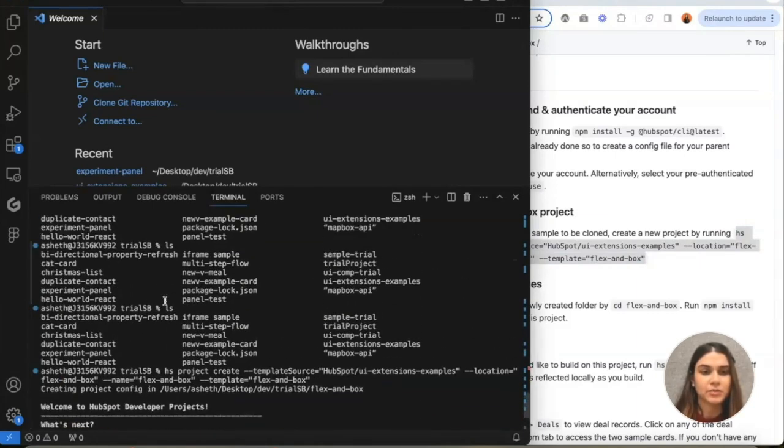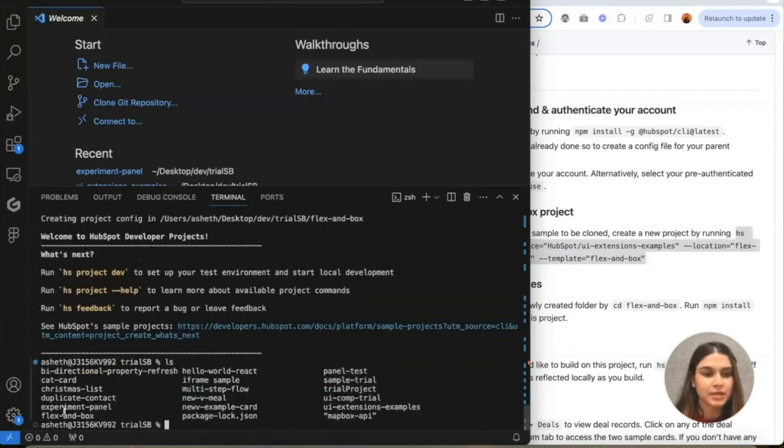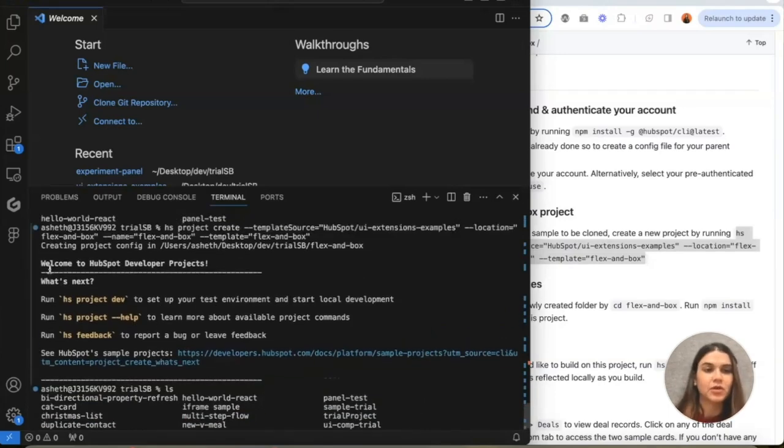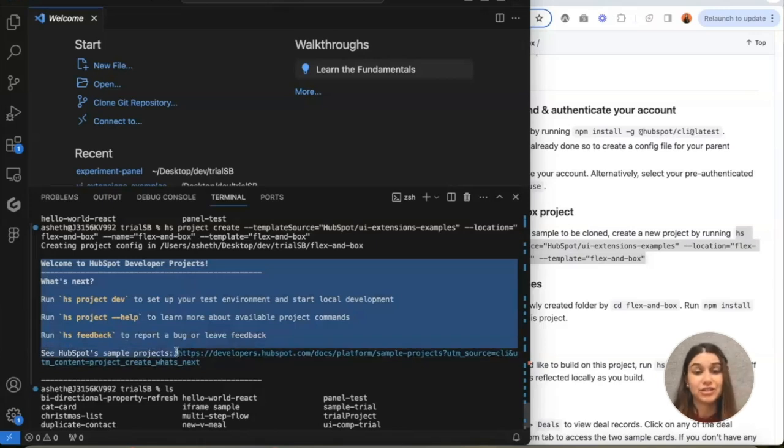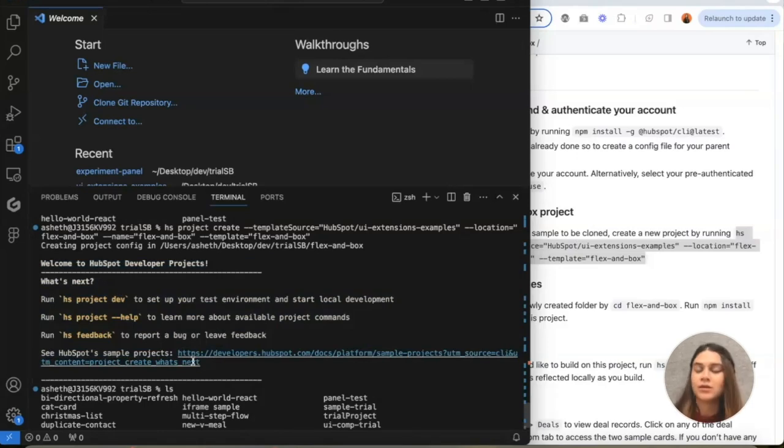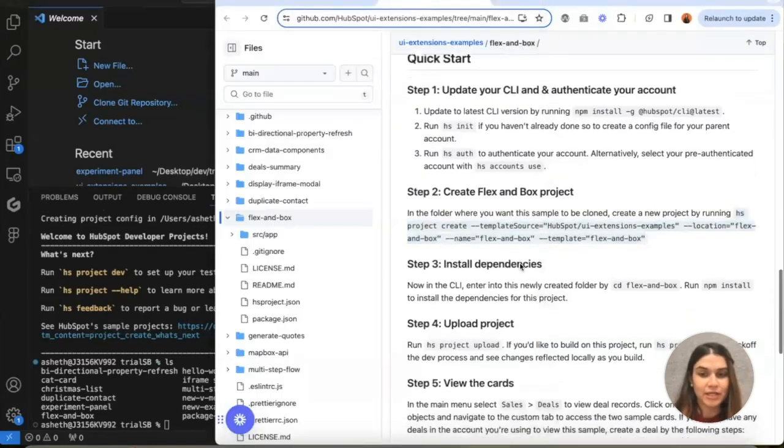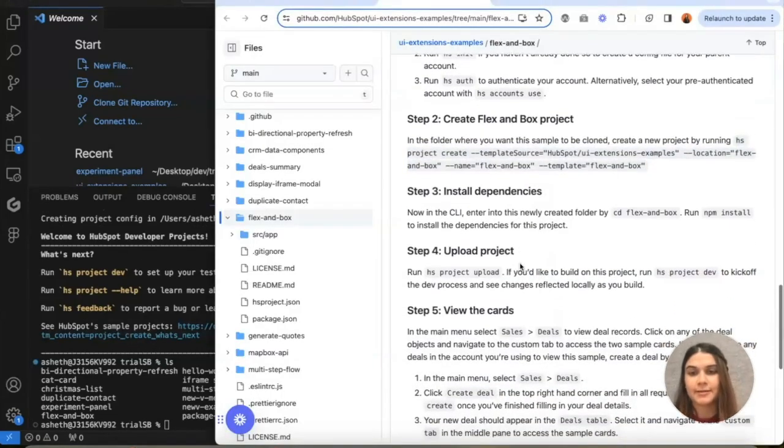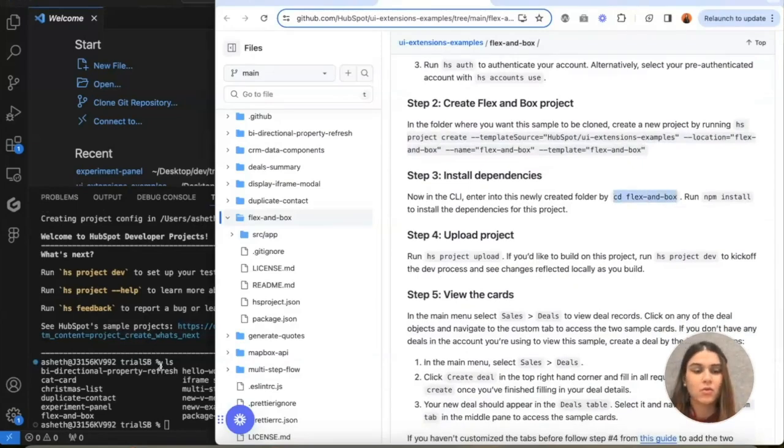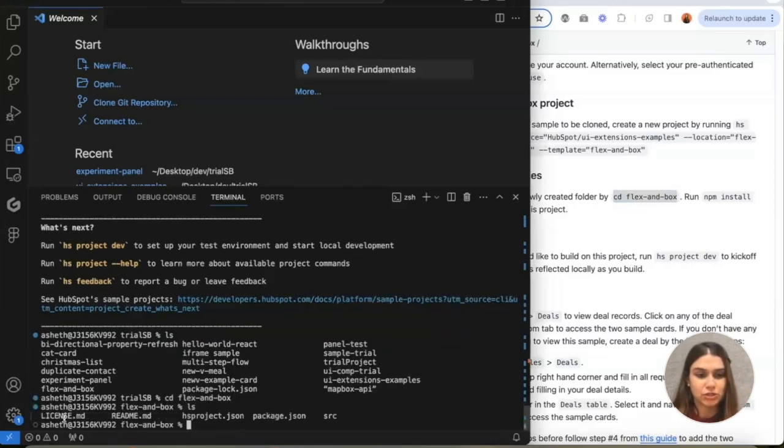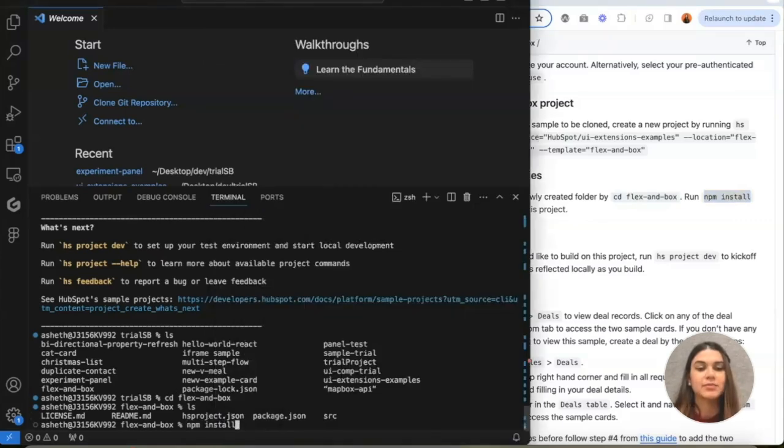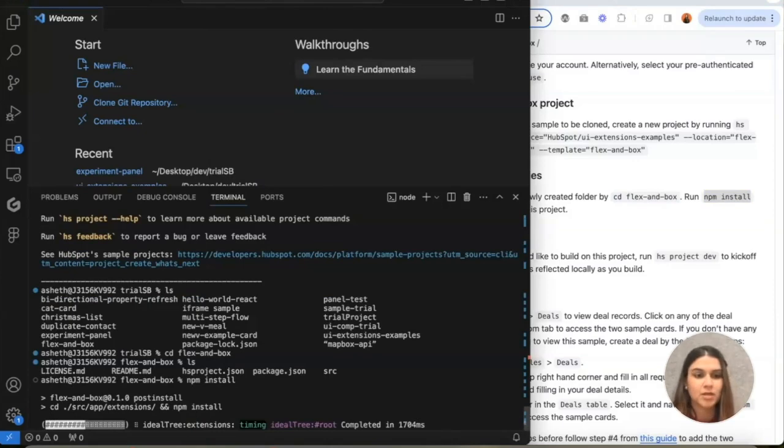As you could see earlier, there was no flexinbox. Now, if we ls, there should be a flexinbox directory that's been created. Also note here that in the CLI itself, every time you run an HS project create command, you'll also get a prompt to open sample projects. Now that we have flexinbox ready as a folder, we're going to install the dependencies. First we're going to walk into this folder. After we have an npm install, this should add some more dependencies.